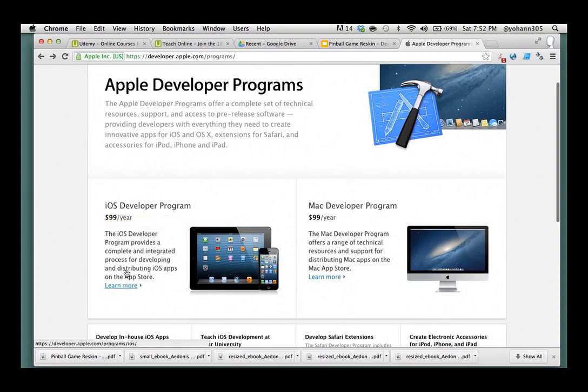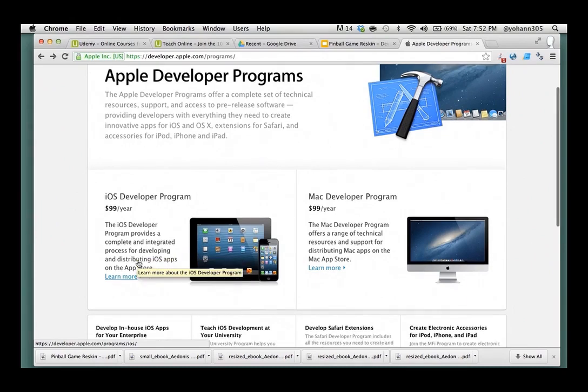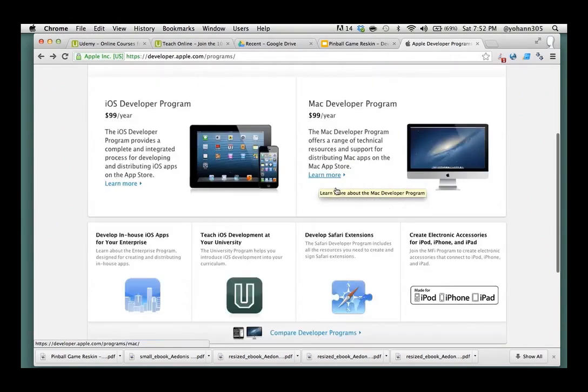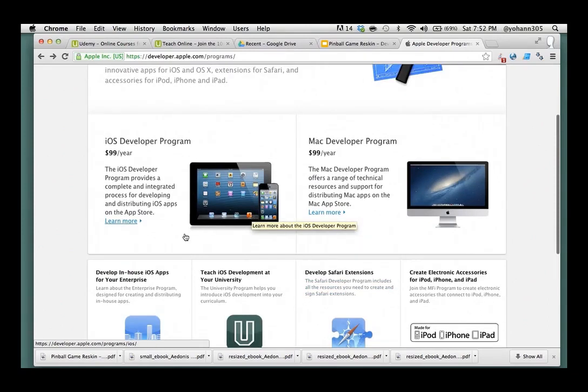It's going to be $99 per year, where you can create as many games and apps as you want on one account. Okay, there's other types of licenses, such for Macs or for Safari, but right now we just want to be able to program for iPhones and iPads.